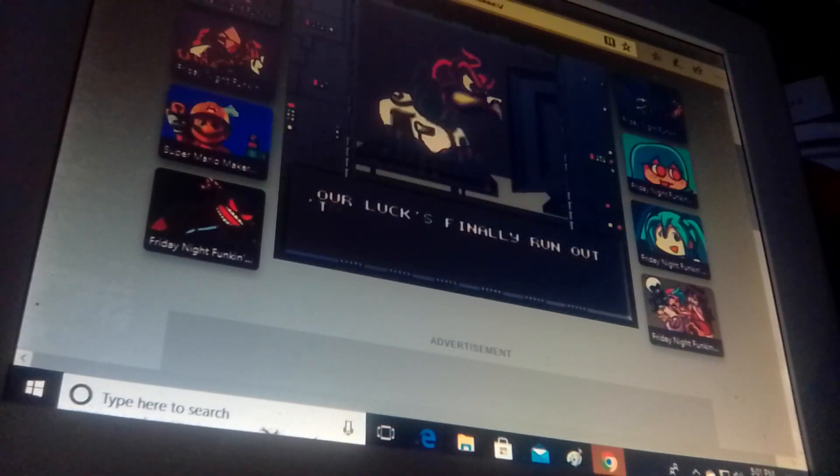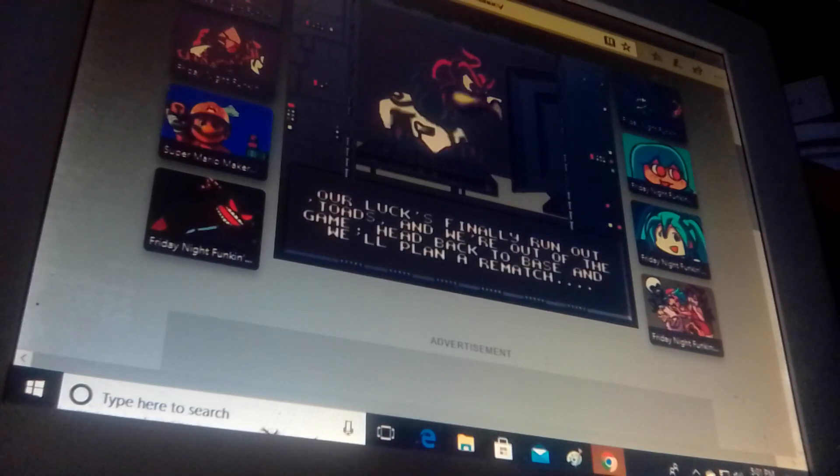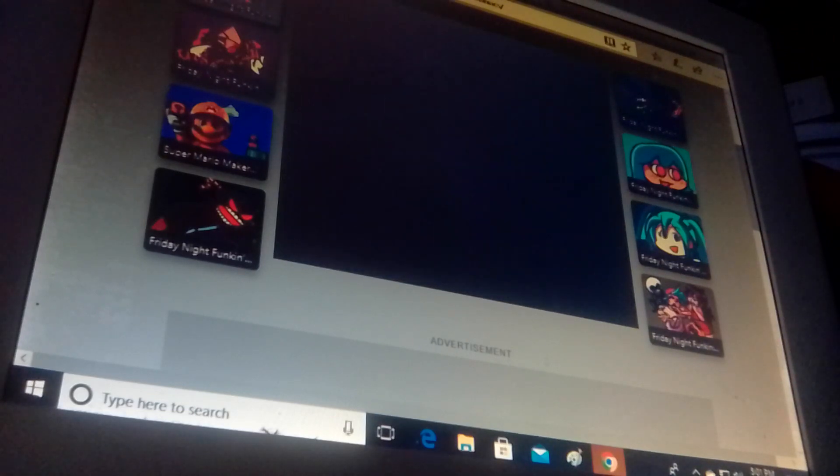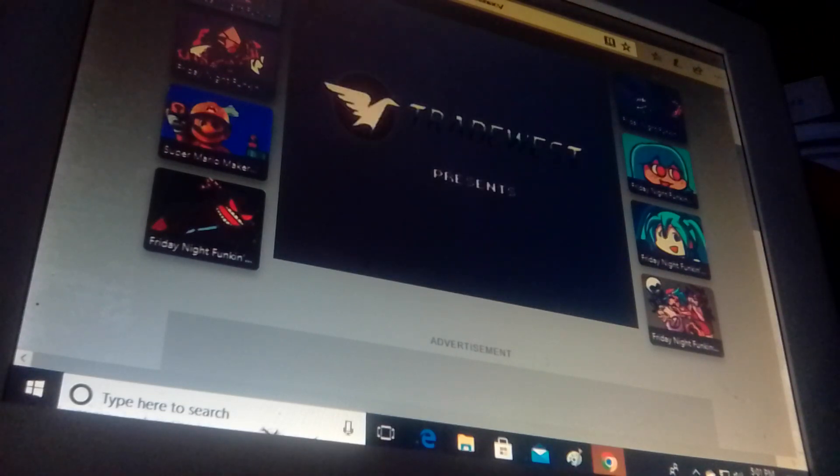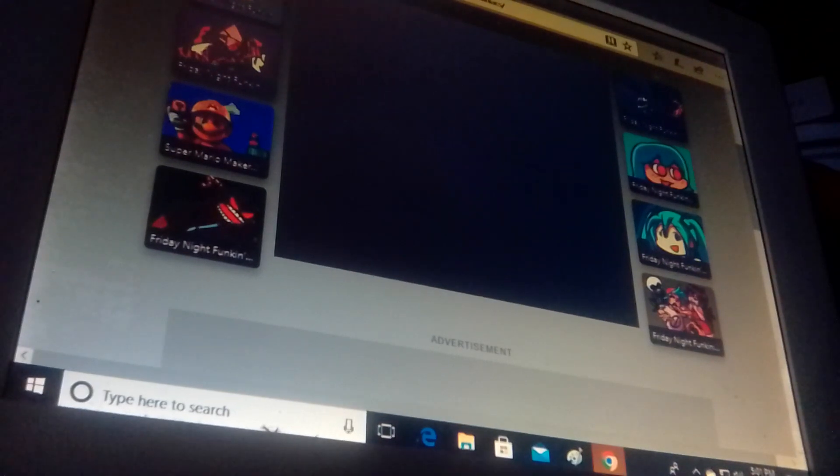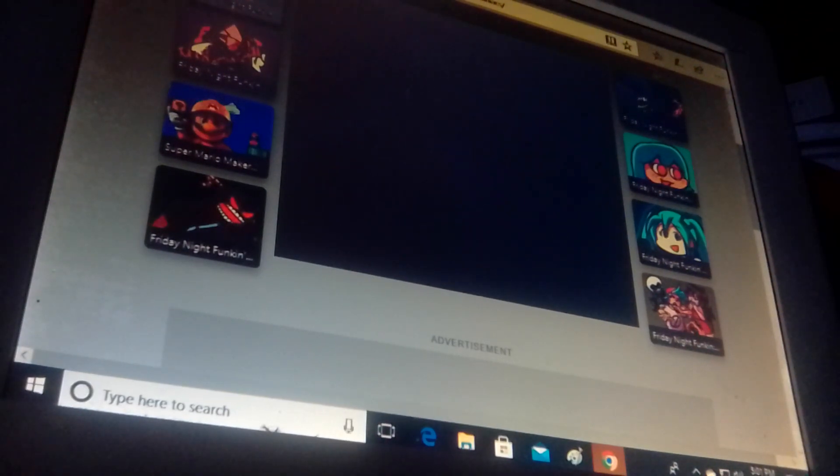Our luck's finally ran out. Toads beat. We're out of the game. Oh, that was Battletoads. This game is tough. It's really hard. I don't lie.